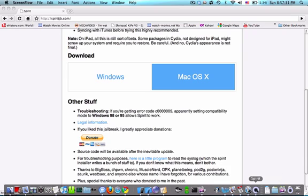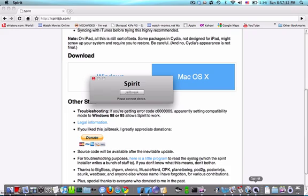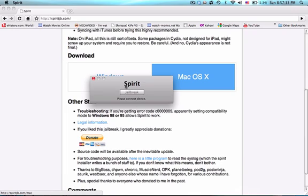When you open it up, it says Spirit and asks you to connect your device. So I'm going to go ahead and plug in my iPad right now.